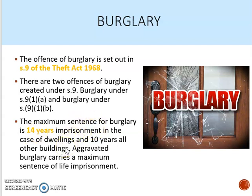There is also an offence of aggravated burglary under Section 10 of the Theft Act, but we don't study that. Aggravated burglary carries a maximum sentence of life imprisonment.